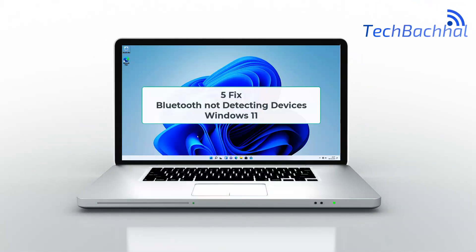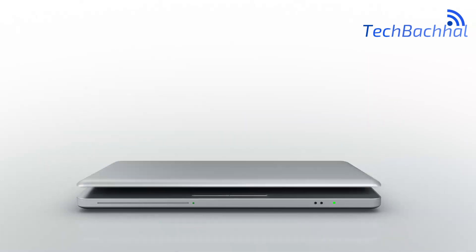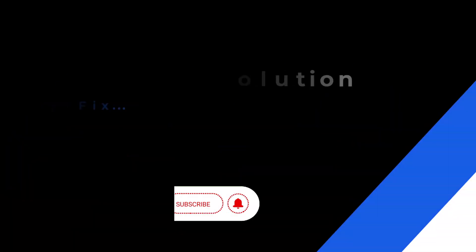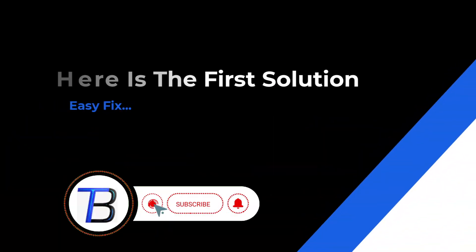Having trouble with Bluetooth not detecting devices on Windows 11? Let's go through some simple fixes to get it working again.